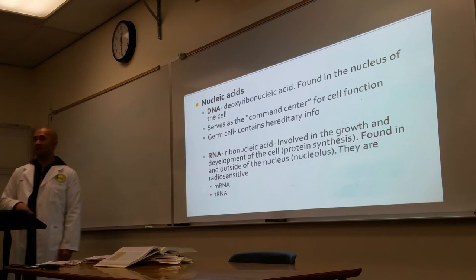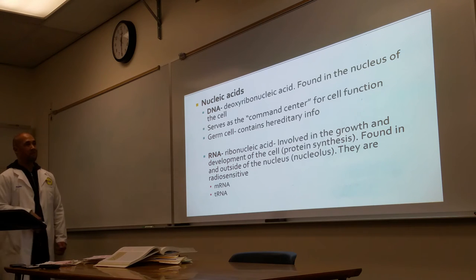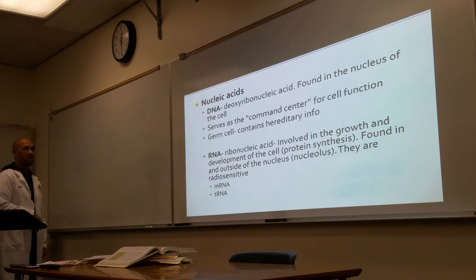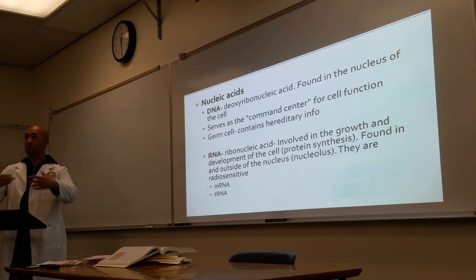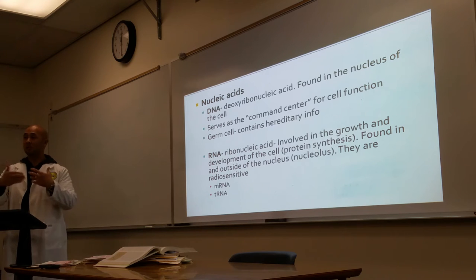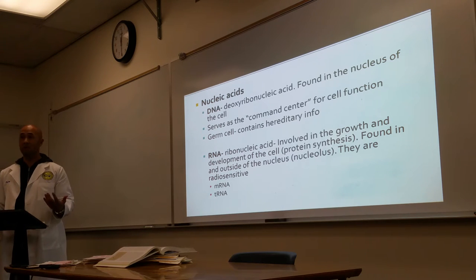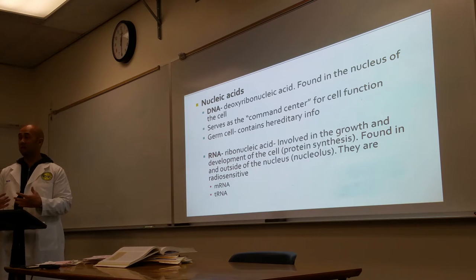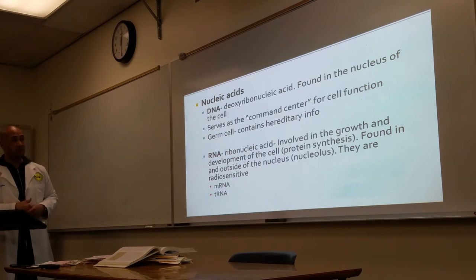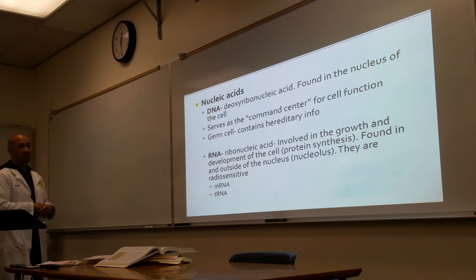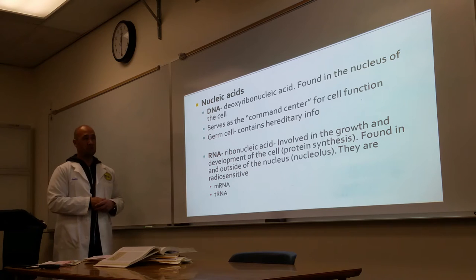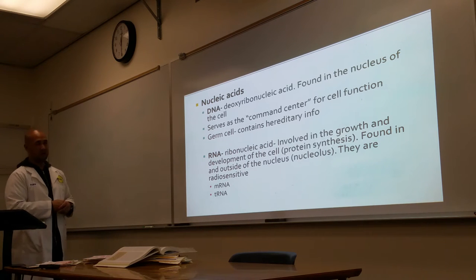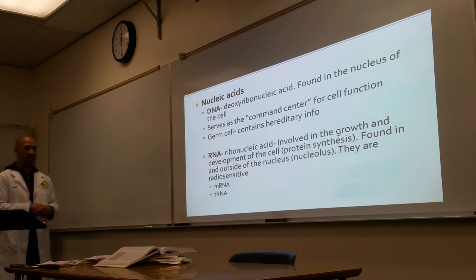What are we going to find in DNA? Genes. It's basically the command center — this is where we direct the cell what to do. It gives the cell function, serving as the command center for cell function. And when we're talking about germ cells, they contain the hereditary information.